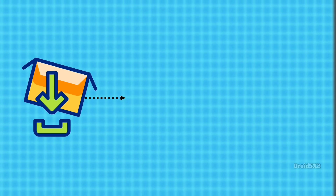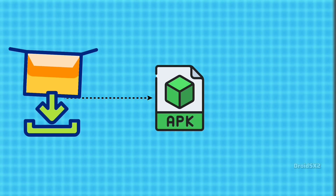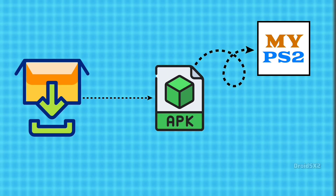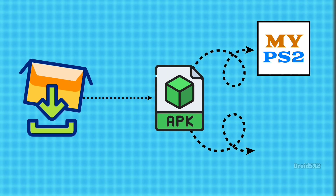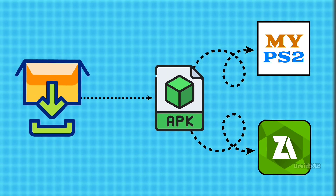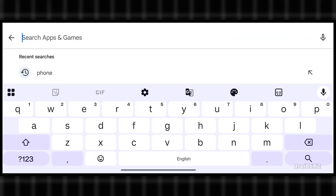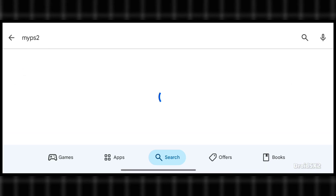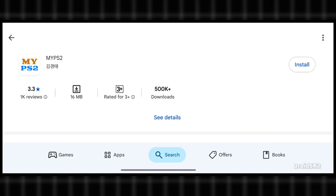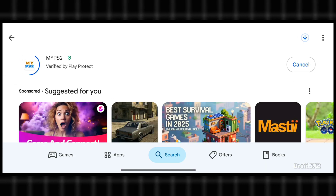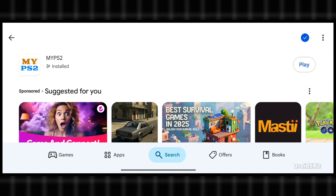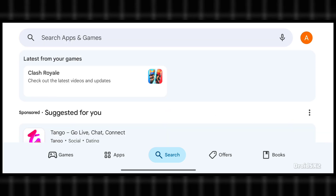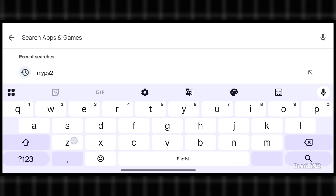You will need to install 2 APKs from the Google Play Store. First is MyPS2 emulator and second is Z Archiver. Simply search for MyPS2 in the search bar on Play Store, click on the install button and wait for the installation to complete. Next, search Z Archiver in the search bar and install it.